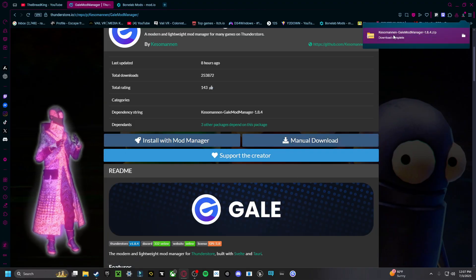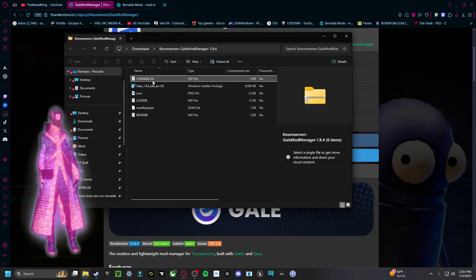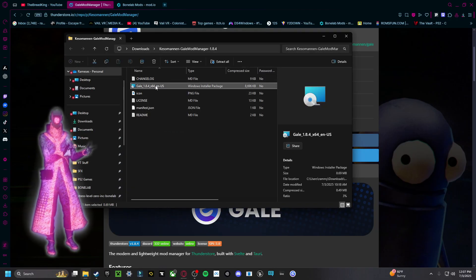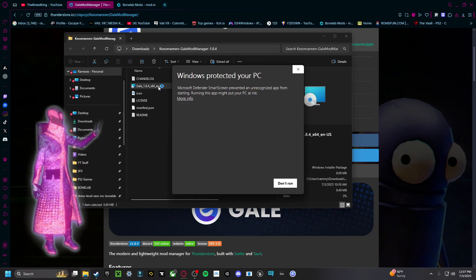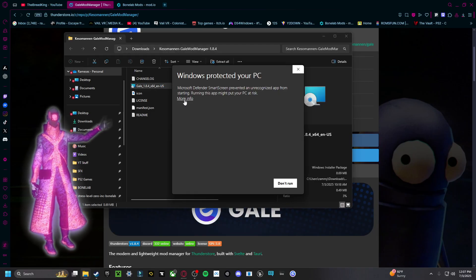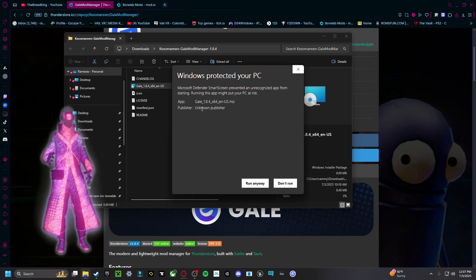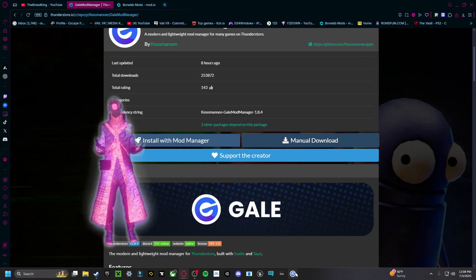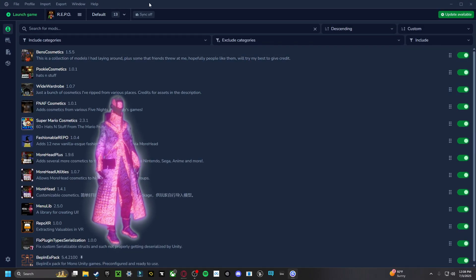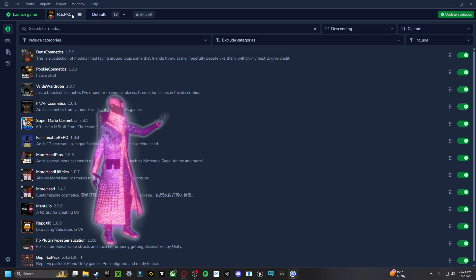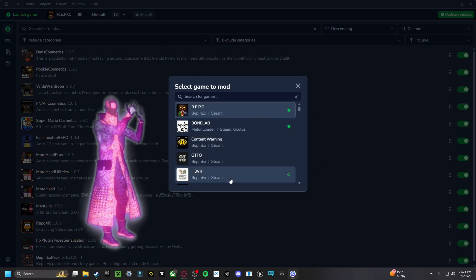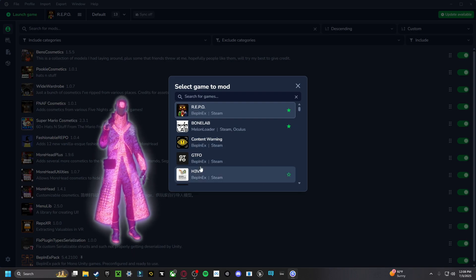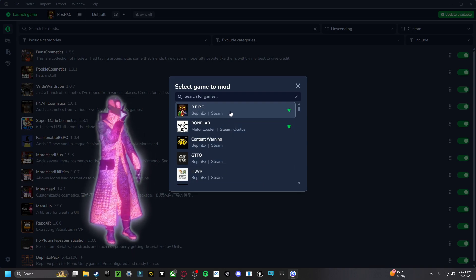Once that is installed, open up the zip file and open up the Windows Installer package. It's going to show you a little pop-up, but you should be fine — just click on More Info and then Run Anyway. Once Gale is installed, open it up. It's going to ask you to select a game to mod. For obvious reasons, I'm going to click on Repo.